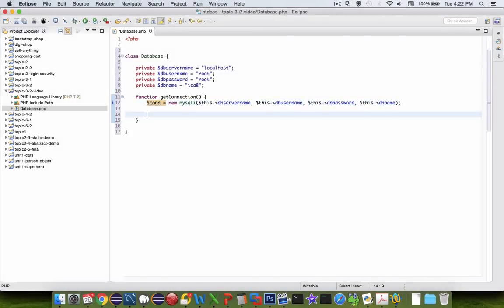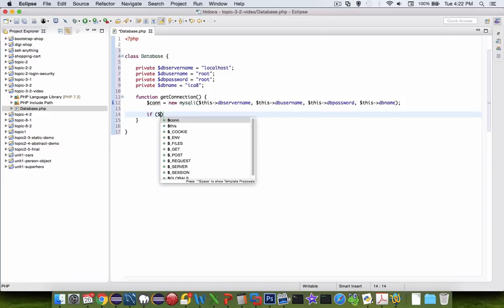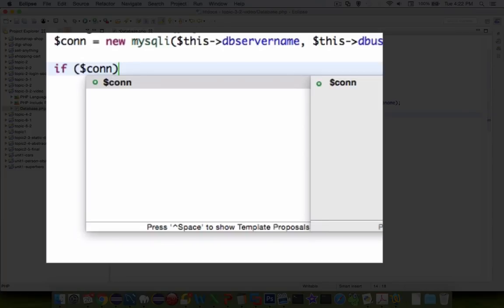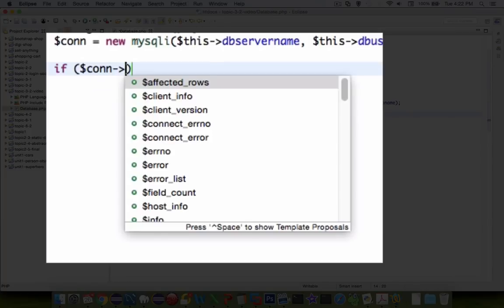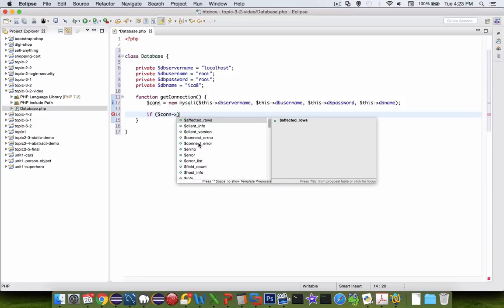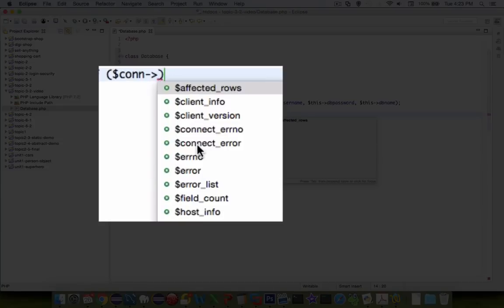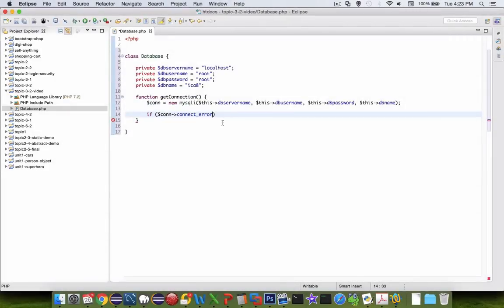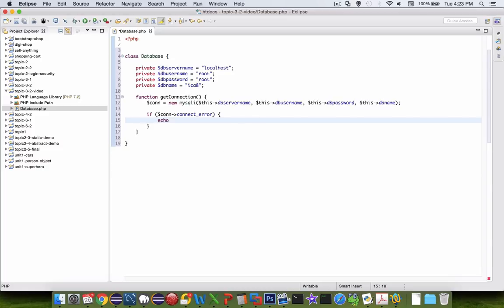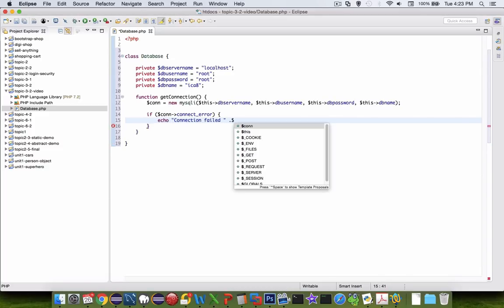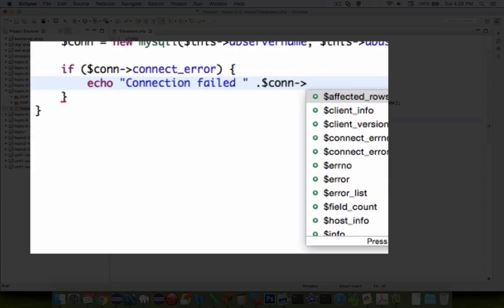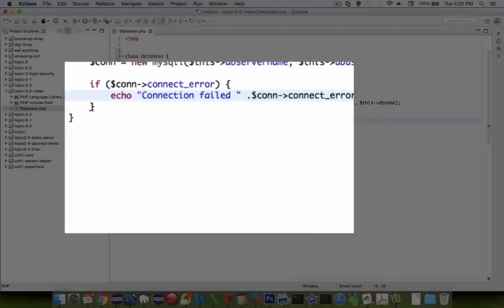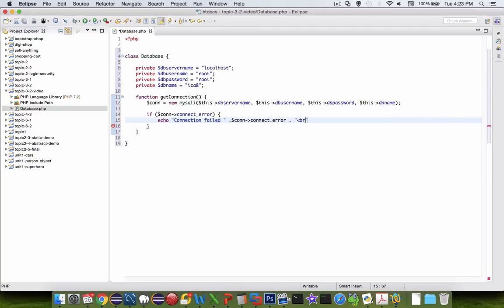OK. Now we can check to see if that actually was successful. So we can say if the con variable, we have lots of options now. So we want to check to see if this connect error is set. So if there is a connect error, that means something went wrong. And we can tell it that we're going to say the connection failed. And let's actually tell it which connection error it was. So con, and let's do the connection error. And let's print that out to the screen.